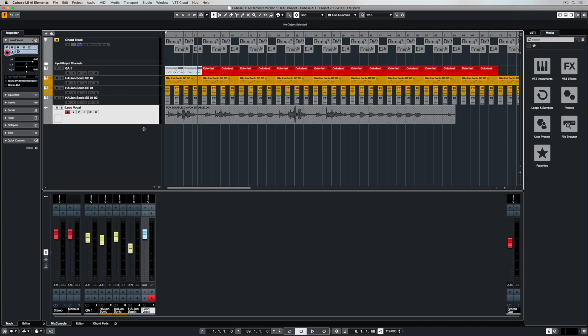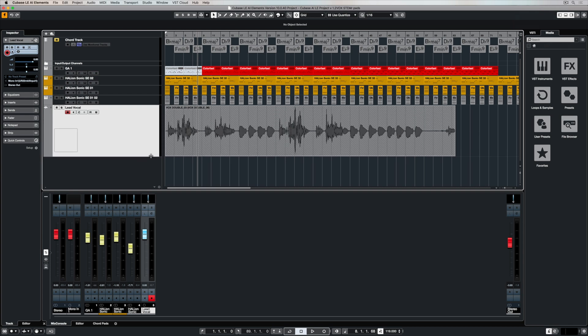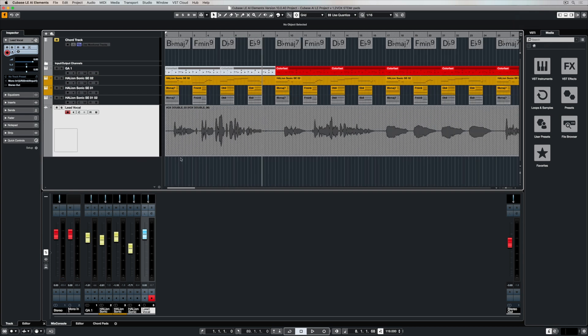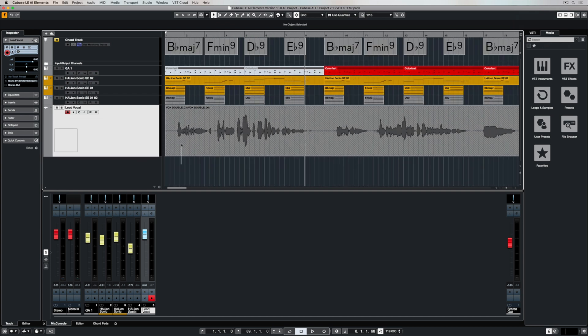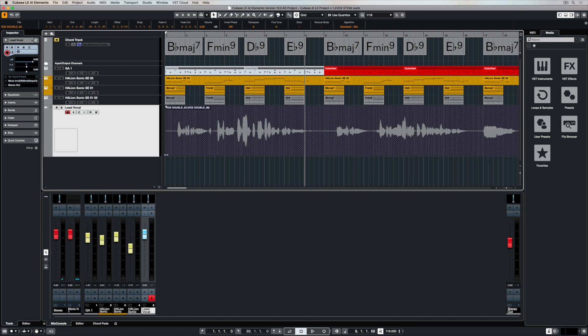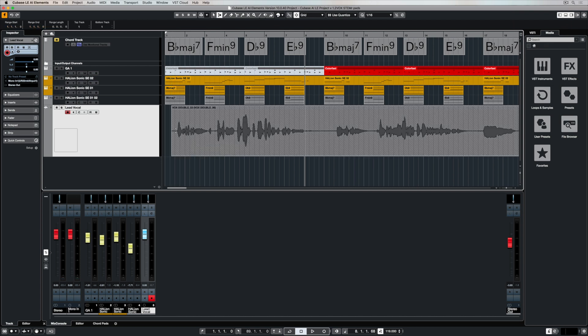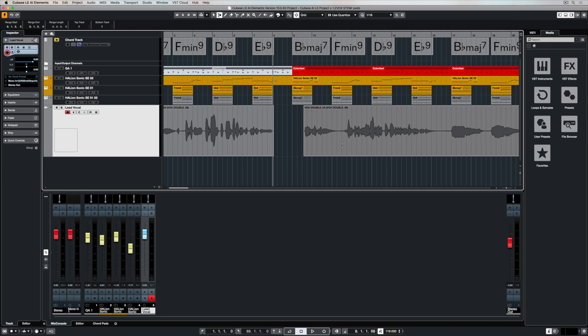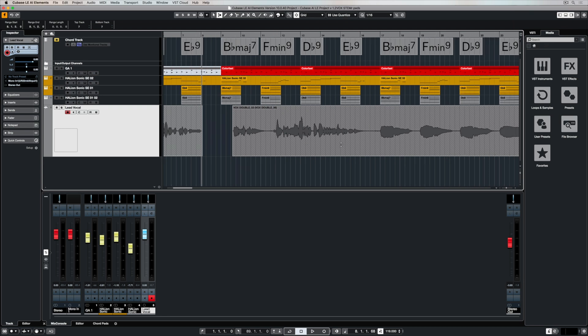Now that we've got a few vocal takes, it's time to do some housework. Housework basically means tidying up. So I always look at the start of the take and edit it. I use the range tool a lot when I'm editing vocals to remove sections of the track where the singer isn't actually singing.